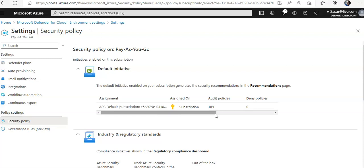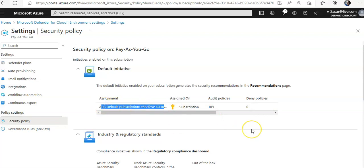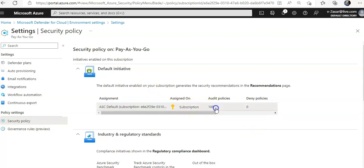It is tied up on my subscription. It has 189 audit policies.